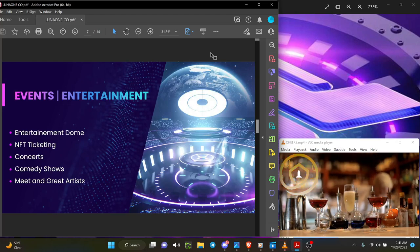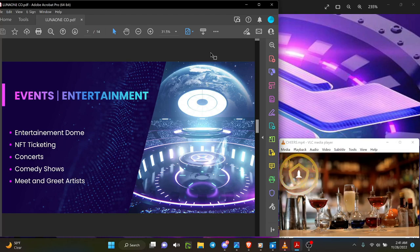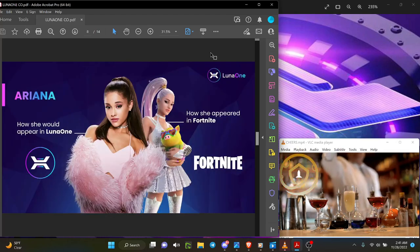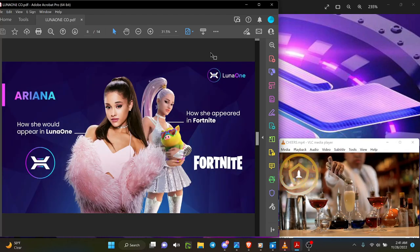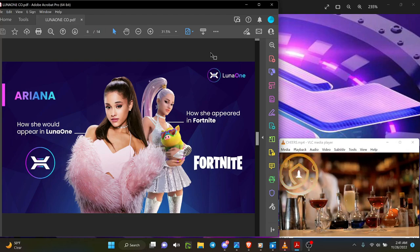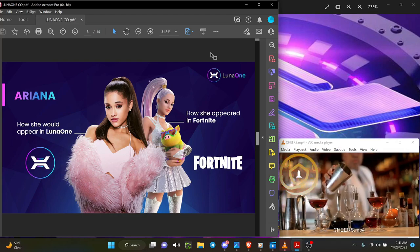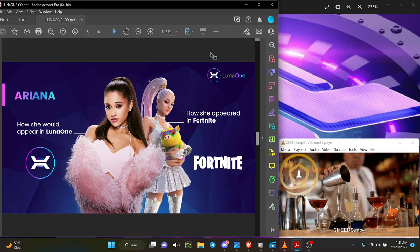When you look at those advantages right there, including the concerts and comedy shows, how would she appear? Now this is the key—it's not Ariana that we're talking about that signed guaranteed, she may come, but look at the quality of the graphics and the avatar quality.